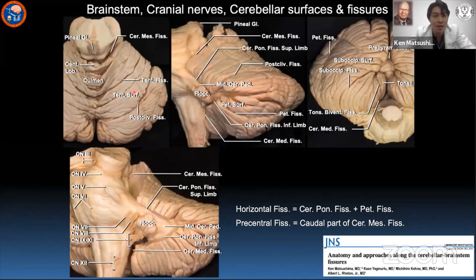The cerebellomesencephalic fissure is between the midbrain and tentorial surface, the cerebellopontine fissure between the pons and the petrosal surface, and the cerebellomedullary fissure between the medulla and suboccipital surface.